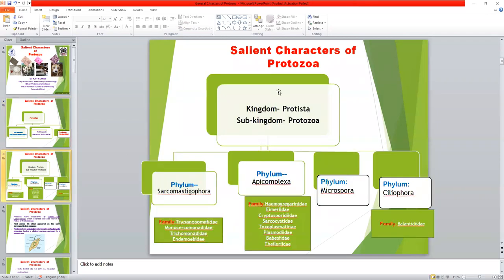This is the simple classification of Sub-Kingdom Protozoa. Protozoa comes under the Kingdom Protista. Sub-Kingdom Protozoa is divided into three sub-phyla: Sarcomastigophora, Apicomplexa, Microspora, and Ciliophora. Phylum Sarcomastigophora consists of four families: Trypanosomatidae family — which includes Trypanosoma and Leishmania — Monosarcomonidae family, Trichomonadidae family, and Entamoebidae family.